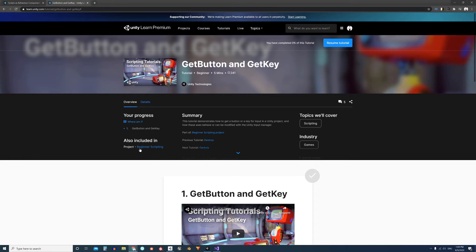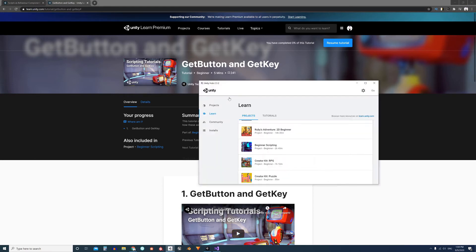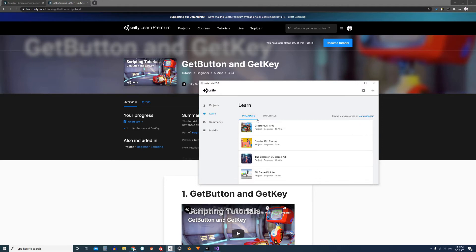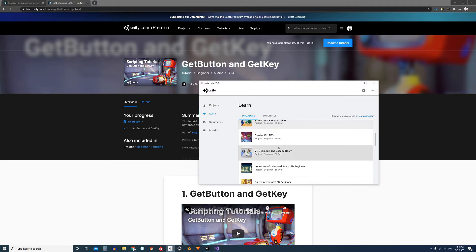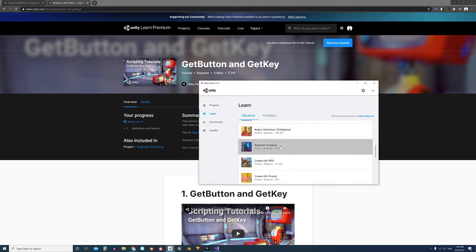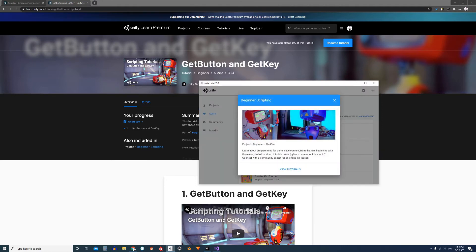The files are included in this project, beginner scripting. So go to in the Hub, Learn, Projects, and look for the project. This one here, beginner scripting.